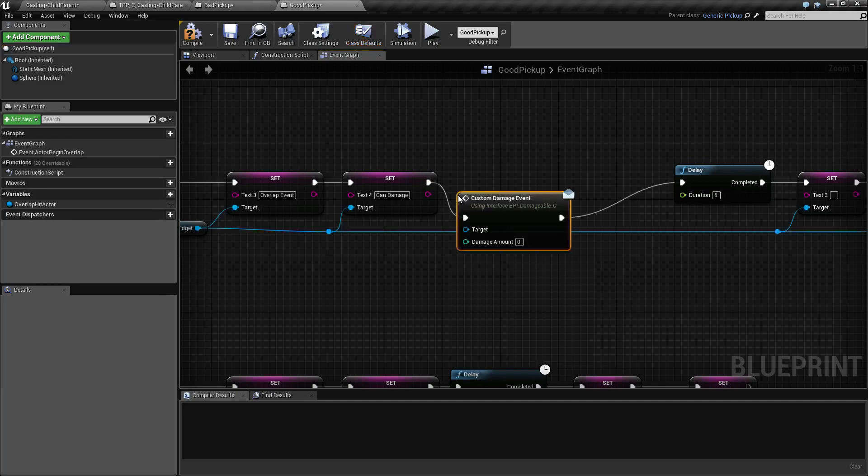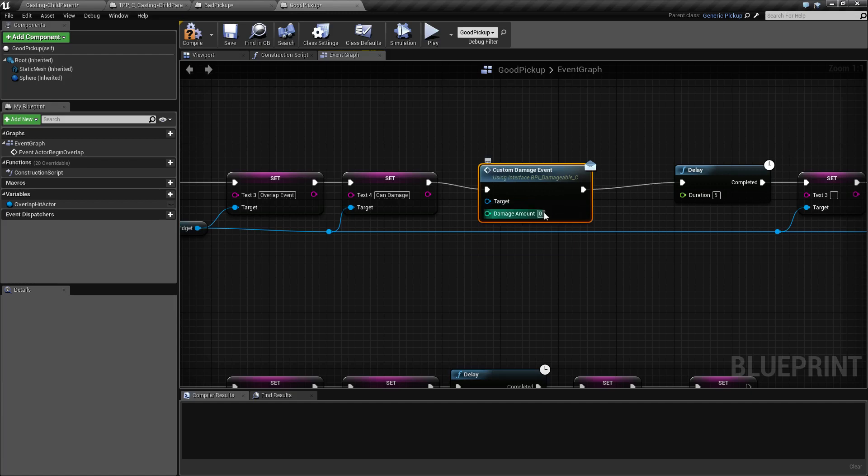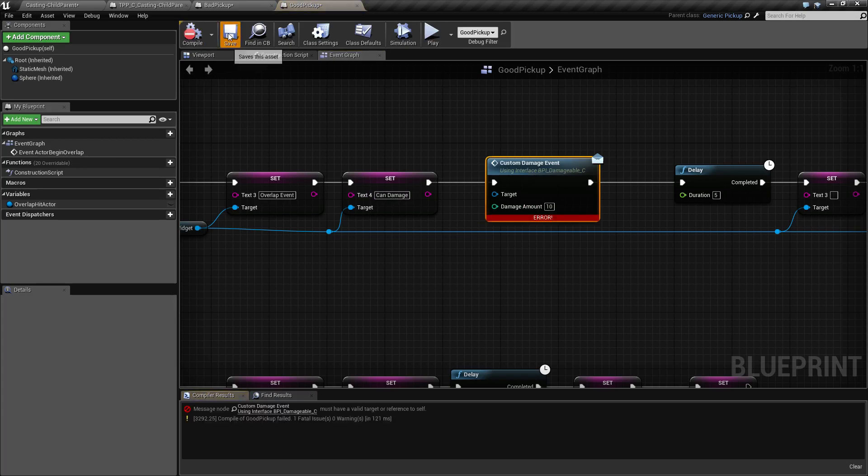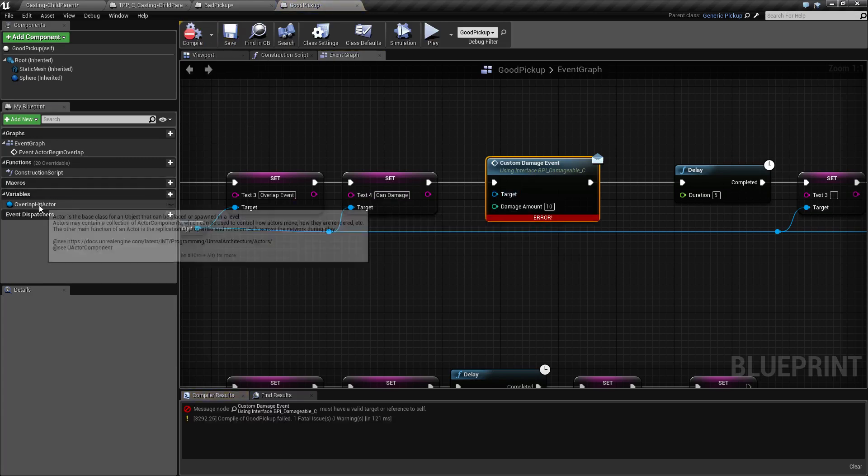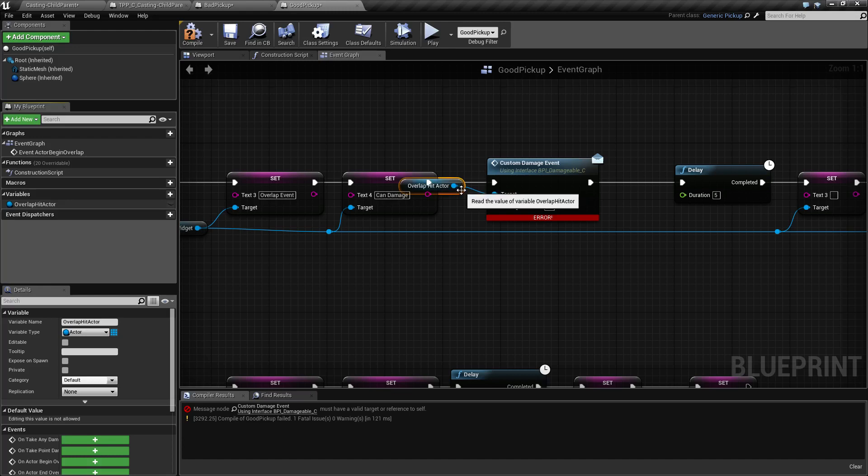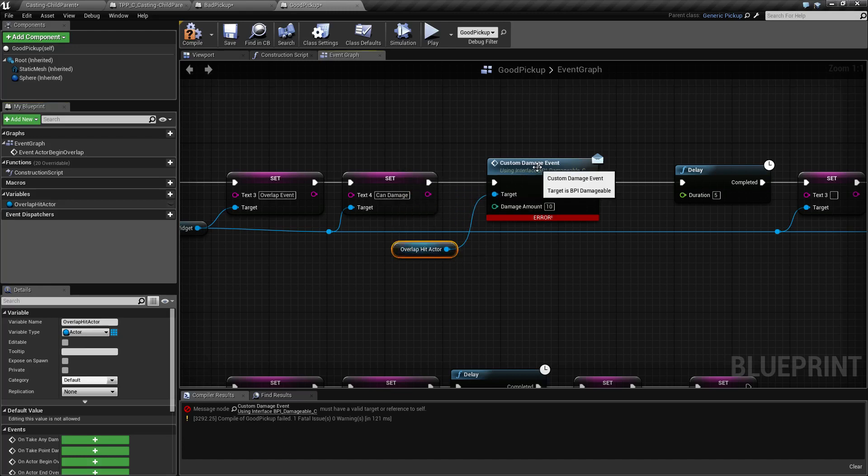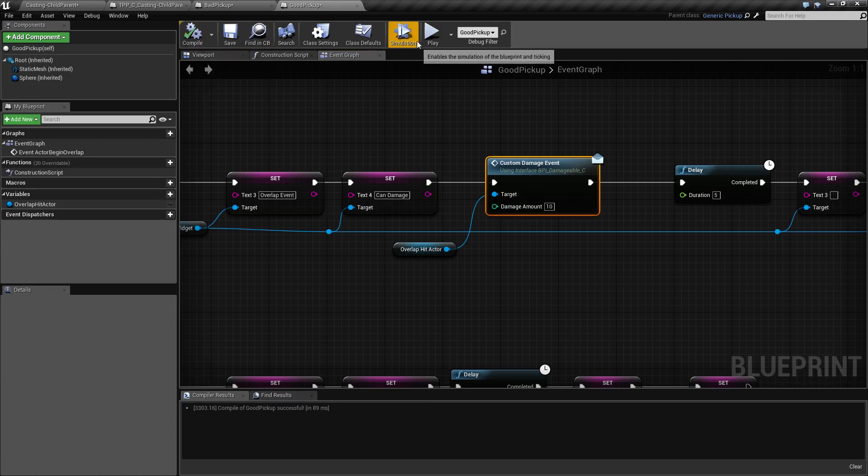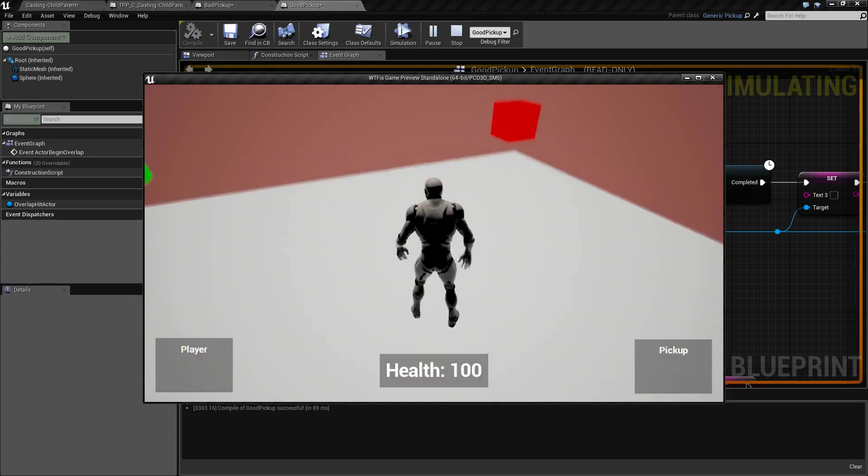Let's keep trying to get an area and we'll go ahead and we'll add in 10 health every time. Now if we run this right now it's going to fail. It's because we do not have a target. We need to make sure we call that on what we hit which implements our custom bpi damageable interface. We'll run it again.